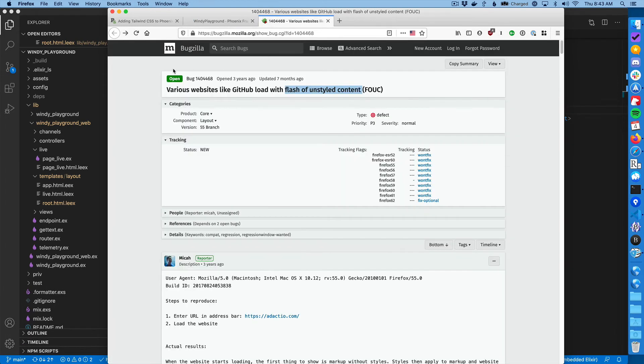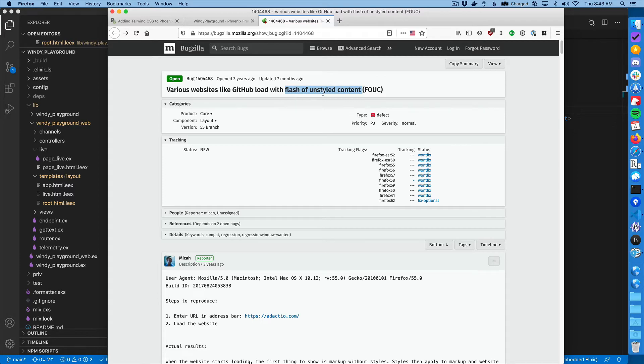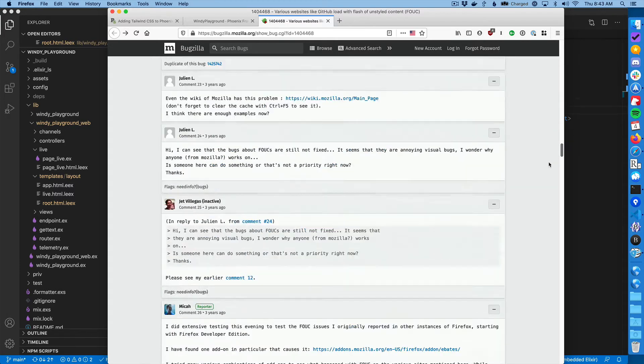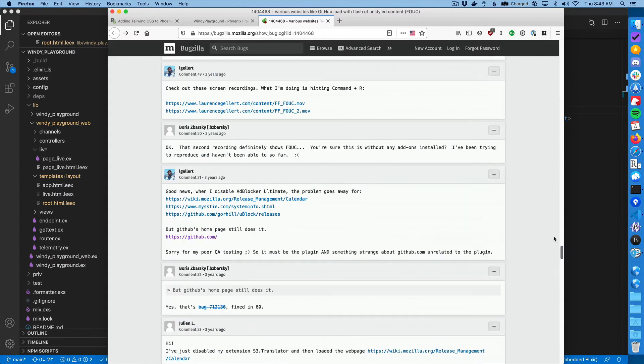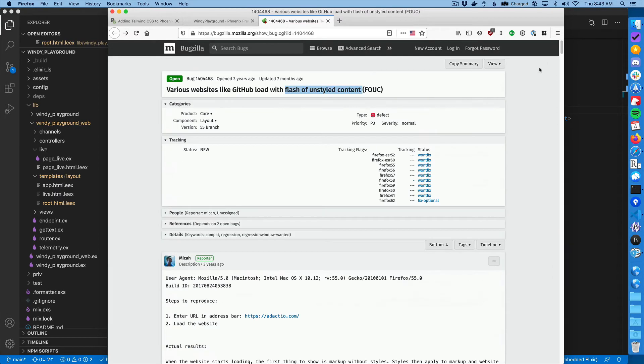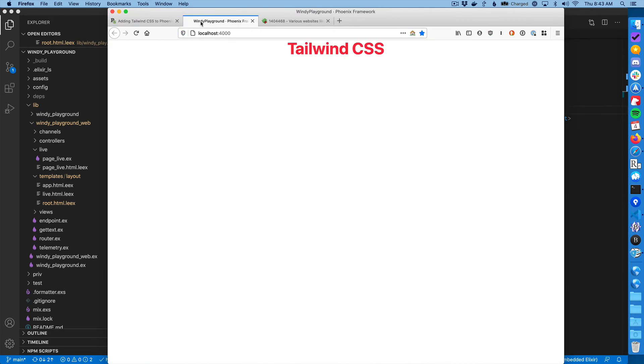So if you go into Bugzilla, there is a bug that is about three years old that talks about this condition, this flash of unstyled content and you can read the thread. I'll link it in the website or whatever. But how do you solve it?